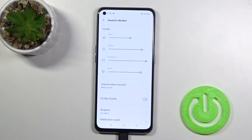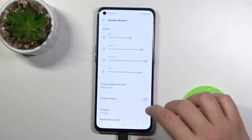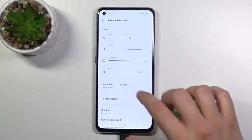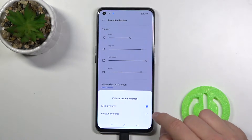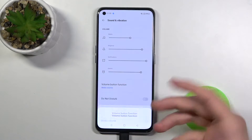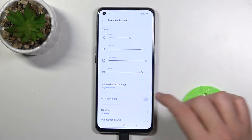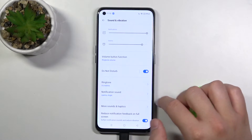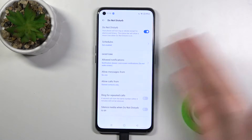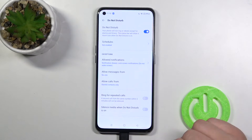When you scroll down, we can also change the volume button function — we can control media or control ringtone, you can decide. We can also activate Do Not Disturb mode; when you click on it you can also adjust it.